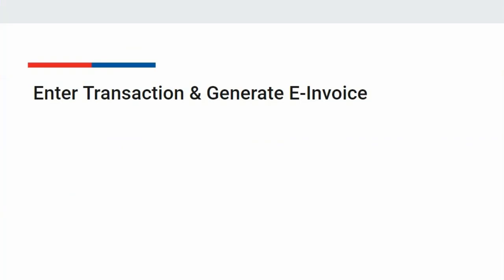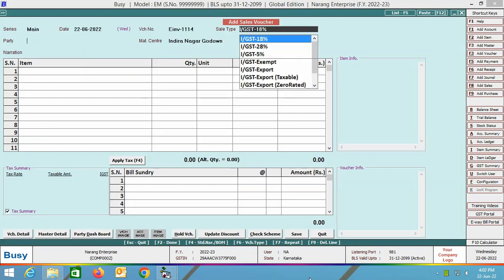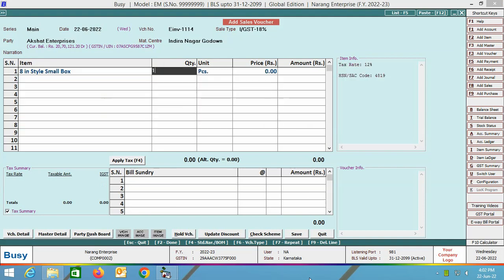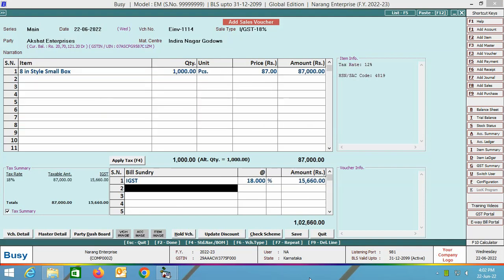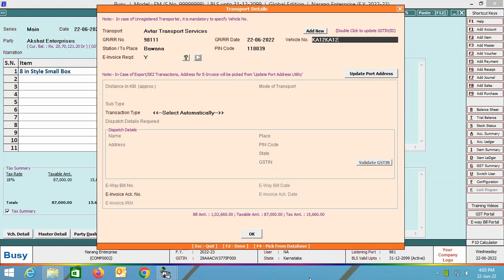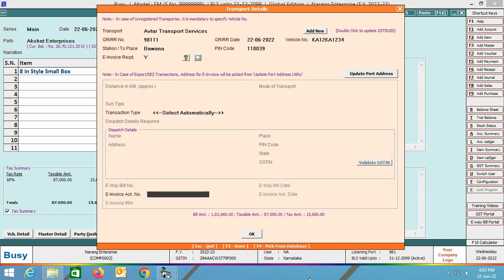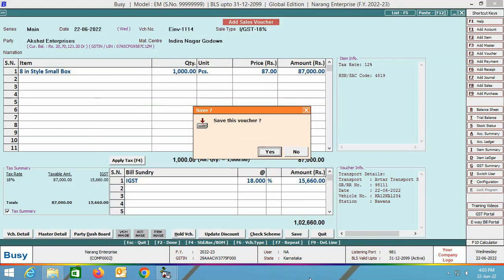Our configuration is complete. Next, we will enter the transaction and generate the e-invoice. We are going to Sales > Add option, specifying header related details of the voucher, selecting the item, specifying item related details, applying the required bills entry, and clicking the save button. A transport details window appears where you can specify details like GRR number, date, station, place, and in the e-invoice required field, specify yes. In the transaction type field, you can select the 'select automatically' option.